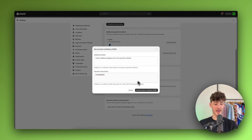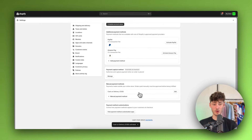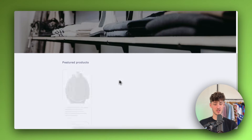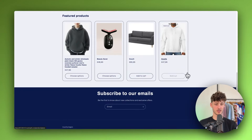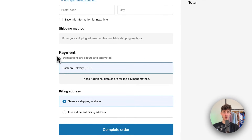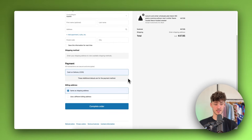To now actually add this, simply click on activate cash on delivery COD. Now that it's added, we can preview our store — as you can see, cash on delivery is now available as a payment method, and you can also see the preview text which we just created. Obviously you would have to customize this to your liking depending on your store.